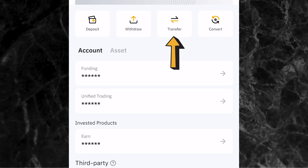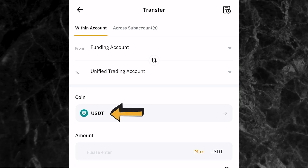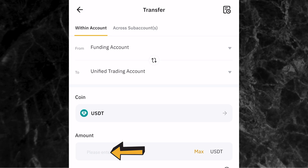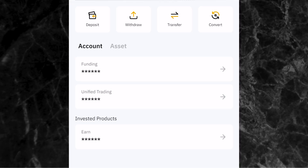Click on transfer, and you can see it says from funding account to unified trading account. Make sure you leave it like that. Come to where you have coin and make sure you select USDT. Come to where it says amount and enter the amount of USDT you want to transfer - I'll put in 31. Click confirm, and just like that it has been transferred to my unified trading account.